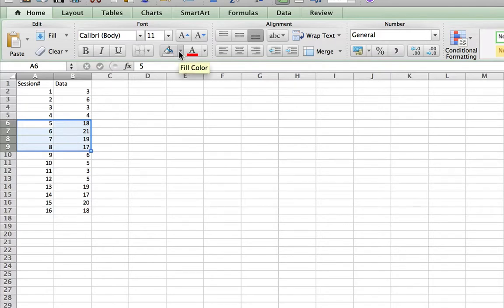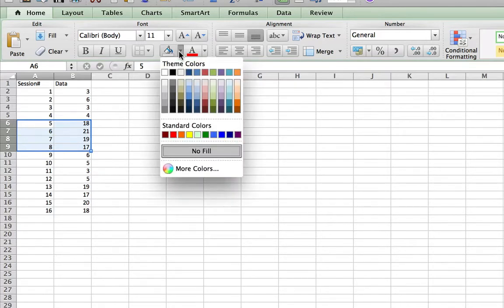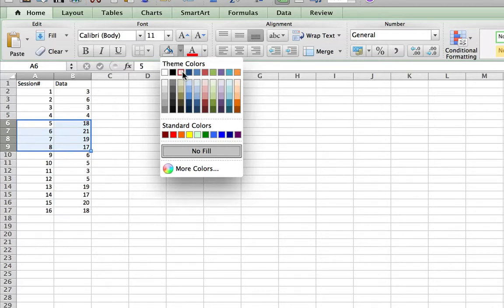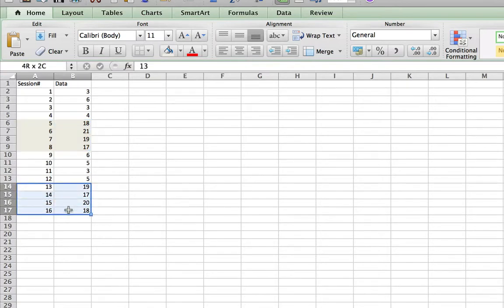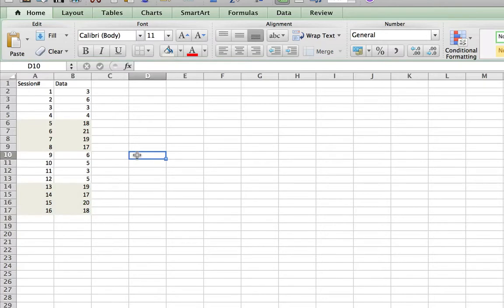It would be easy to tell which ones are treatments and which ones are the baseline sessions. In this case I already know sessions five to eight are the treatment sessions, and also sessions 13 to 16 are treatment sessions. So I'm going to highlight those, and now I'm going to create a graph.